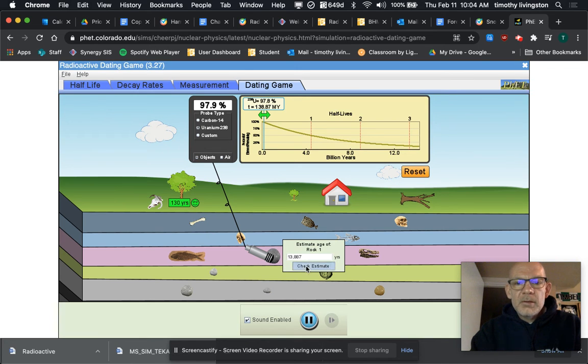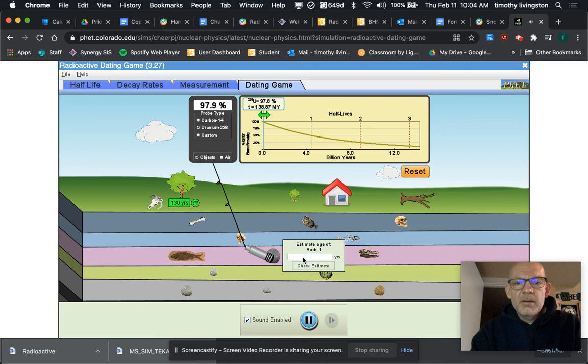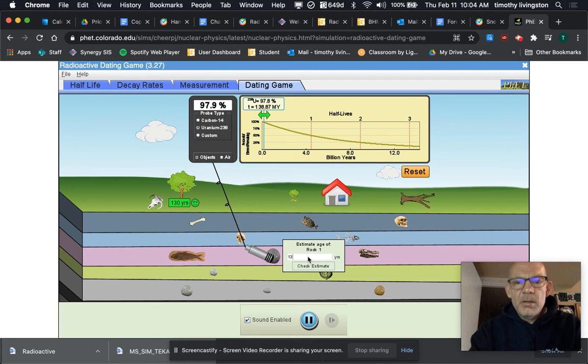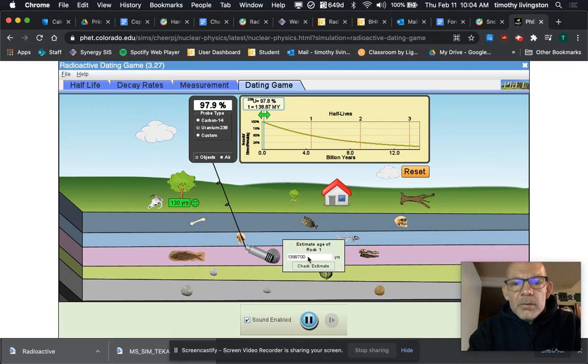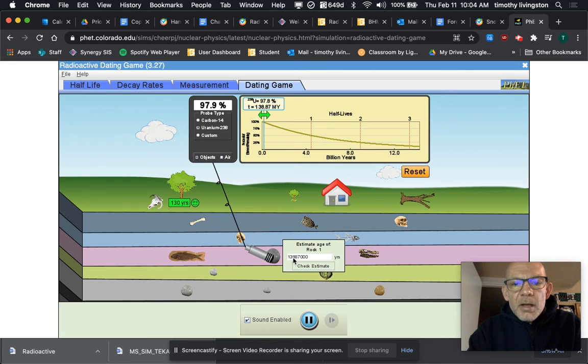Check estimate—no, that's wrong, I didn't write it in correctly. Okay, so I'm gonna do 138-87-000-000. That should be 138 million, 870,000 years.